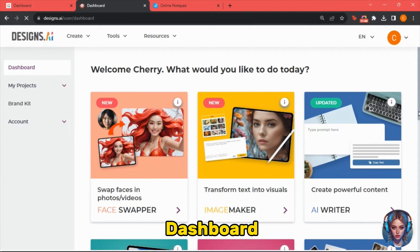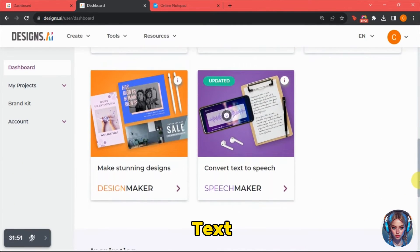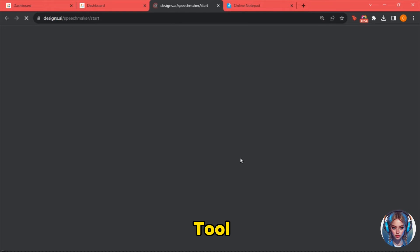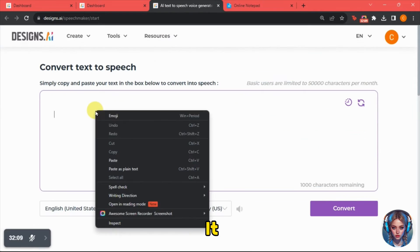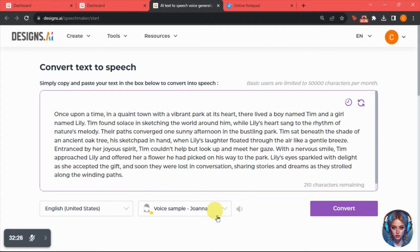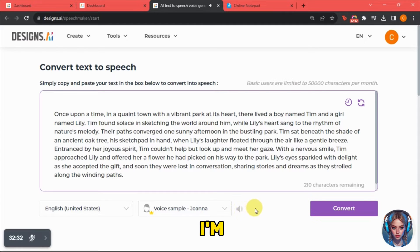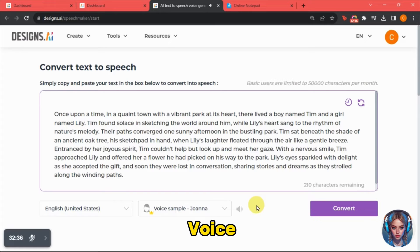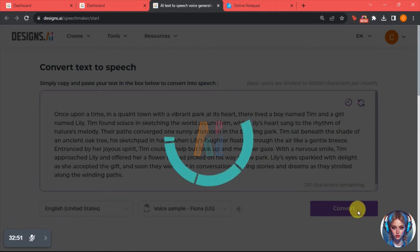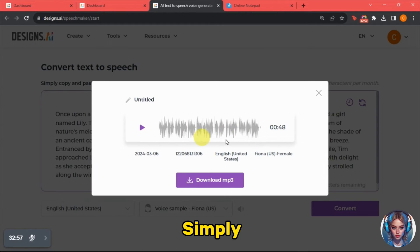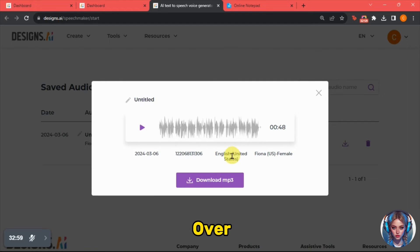Go back to the dashboard and select "convert text to speech." We'll use their speech maker tool to generate a voiceover for our video. Simply copy your script and paste it there, then select a voiceover artist. You can play and check samples — for example, "Hi, I'm Joanna and this is my voice sample." Browse the list and find the voice that best suits your video. Once selected, click on convert and then download it. Our voiceover is ready.